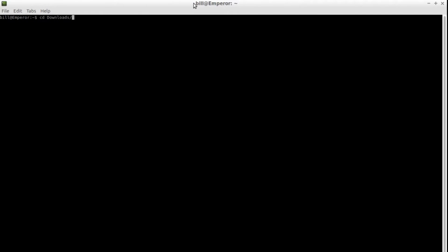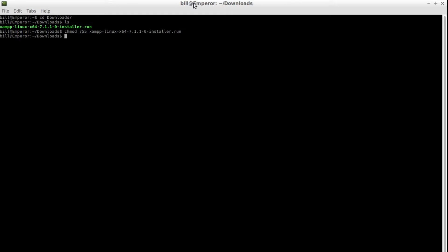Once the download finishes open the terminal and navigate to the folder where you downloaded XAMPP. In order for us to be able to run the installer we'll need to change the permission of the file to 755 and execute the install command using super user privileges.